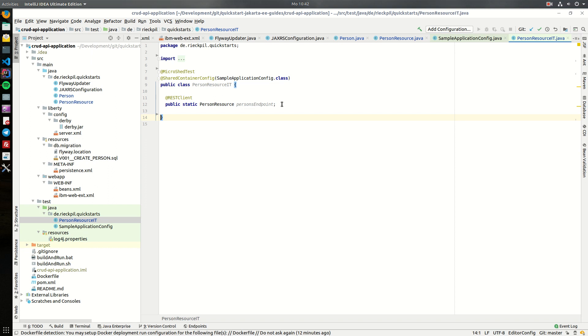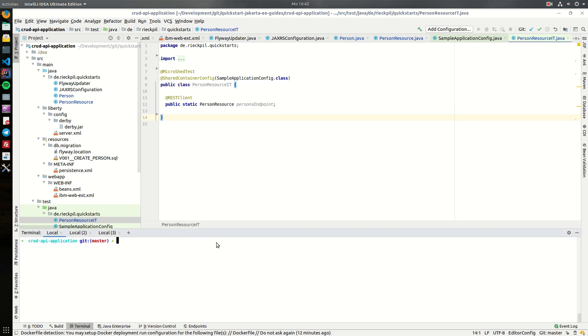And there is also already an integration test in place which right now does nothing. It's a raw container for us to later on develop this API in a test-driven development manner.